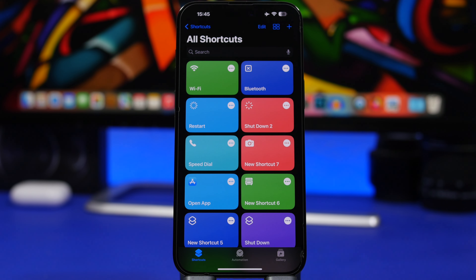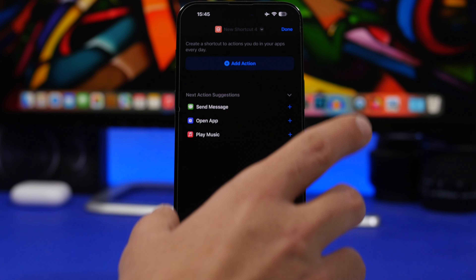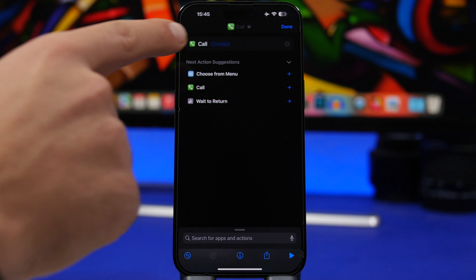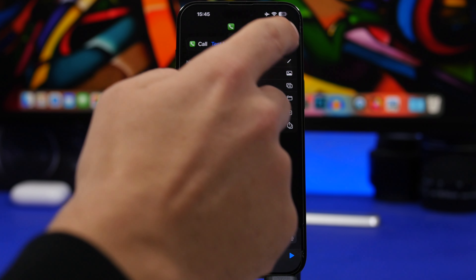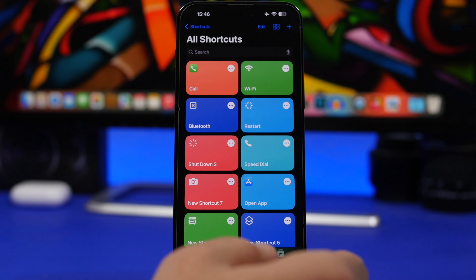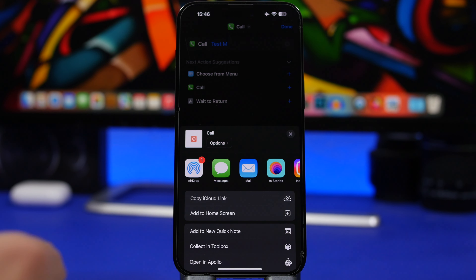On iOS, using the Shortcuts app, you can create a speed dial for your home screen. If you have a contact you want quick access to call or message, you can have that as an icon on your home screen. Just tap the plus button in the Shortcuts app, search for 'call,' select the contact, rename the shortcut, then tap the share button and add it to your home screen.